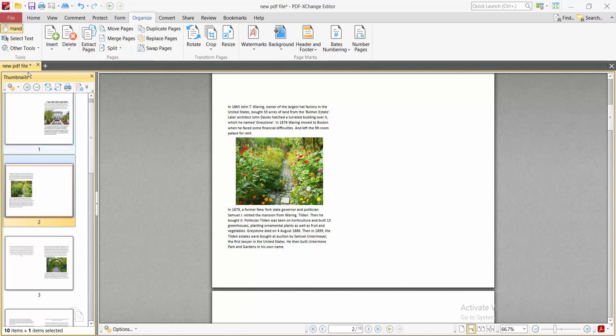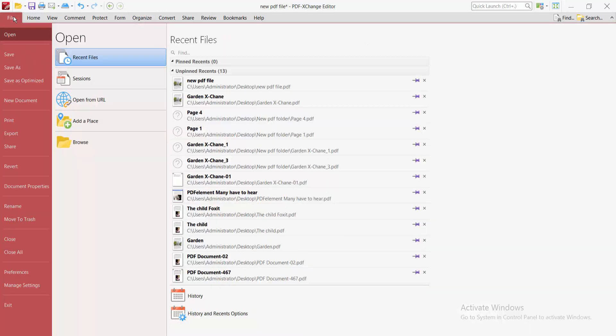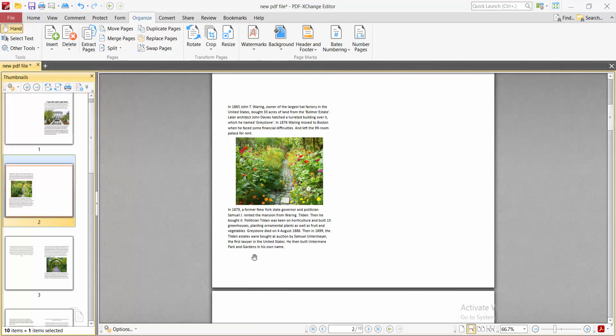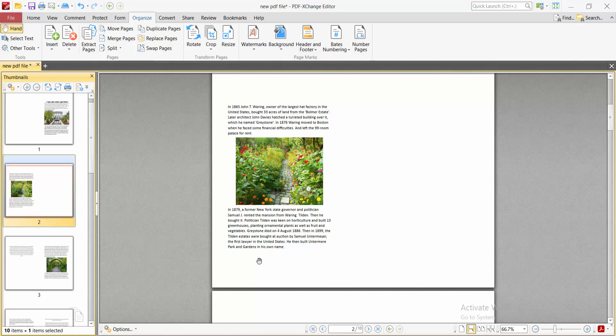Finally, select the File option and choose Save or Save As to save your PDF file. Thank you for watching. Please subscribe, like, share, and comment.